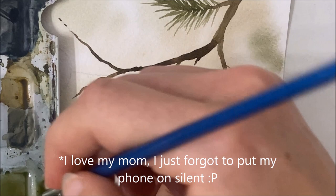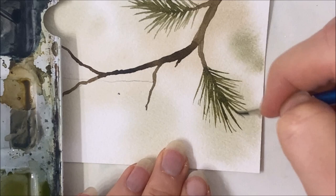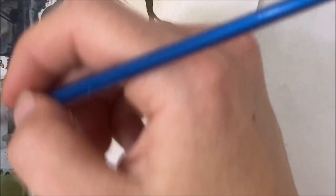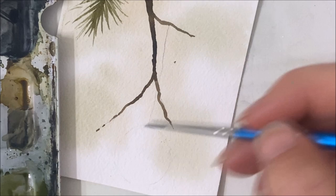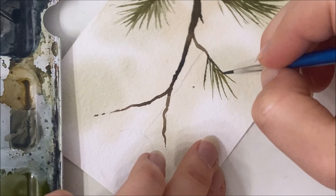You just paint these long pine needles along the length of the branch that you painted. Sorry, my mother is texting me non-stop here. That's why you keep hearing those vibrations. She's having a good time with her friends.